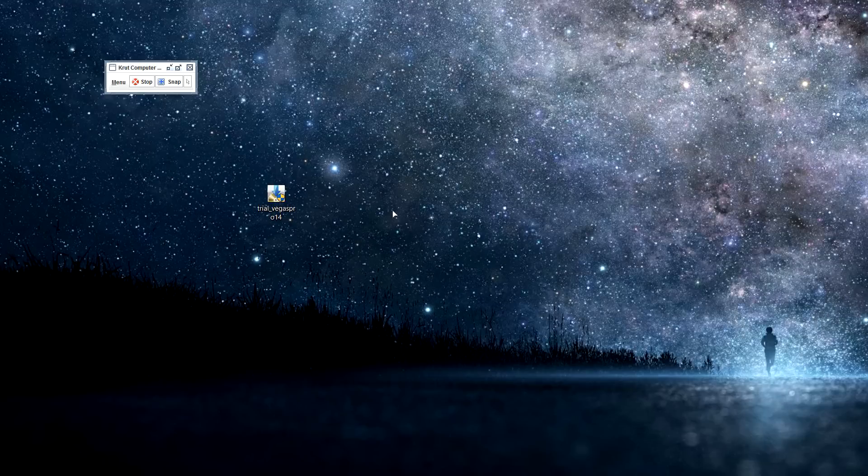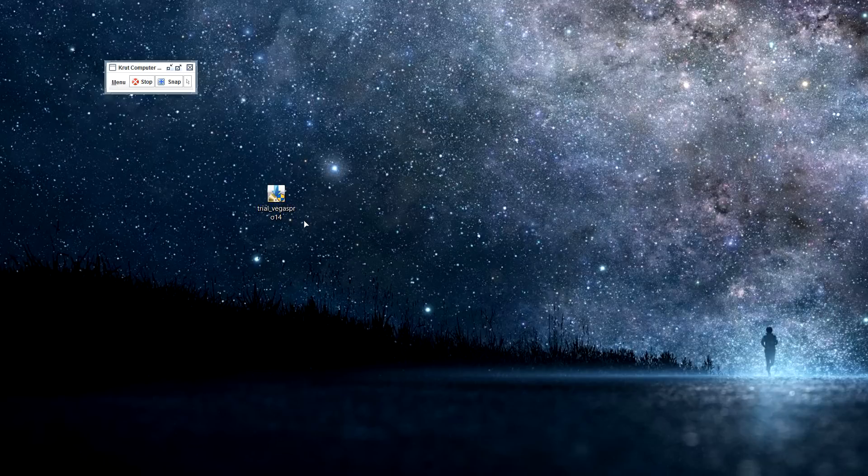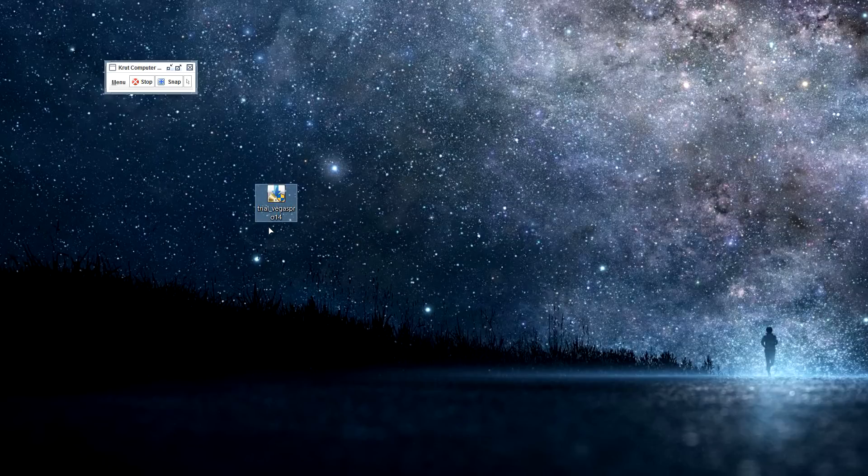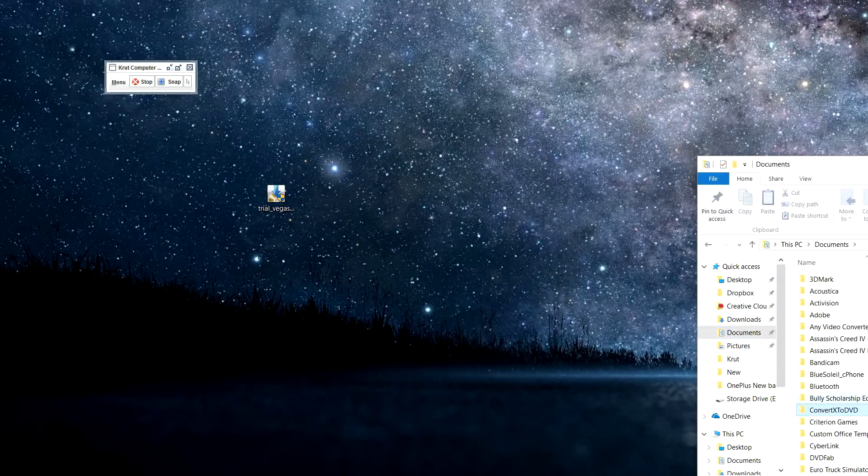So if you downloaded this trial Vegas Pro version via the download manager from the Magix site, or if you have the full version, I recommend that instead of installing from the download manager, just open your File Manager, go to Documents, browse below,